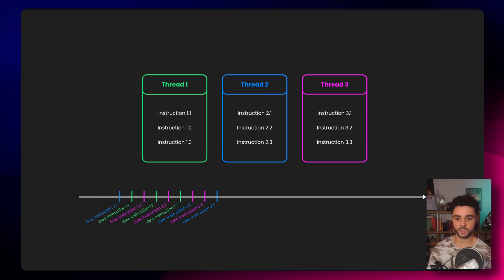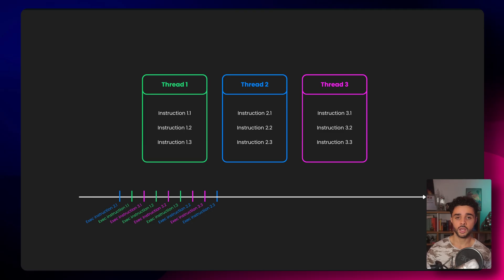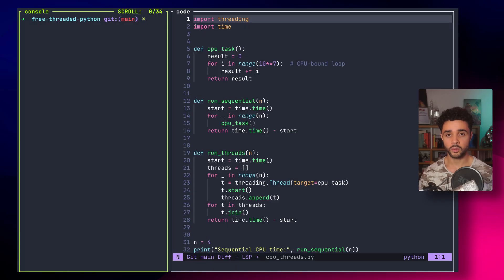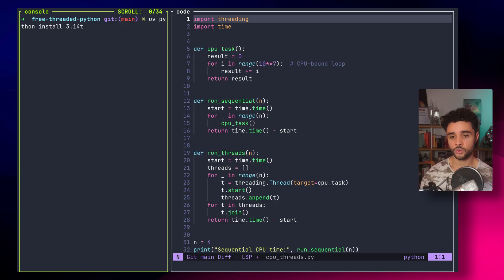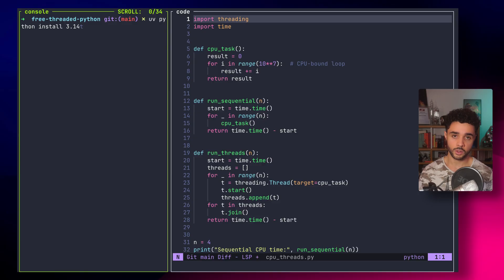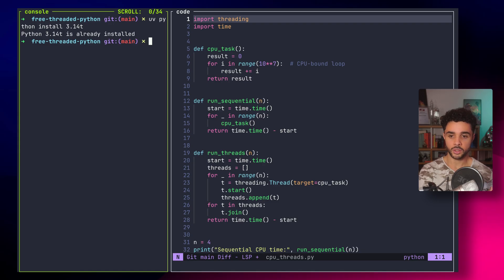Now we understand the context — what the GIL is and why we needed it. It's time to dive into the code and see how you can quickly use the 3.14 free-threaded version and concretely see the speedup using multithreading. Before the example, I'll show you how to install the free-threaded version easily. I use uv — I recommend you use uv — and with uv it's super simple. You just run 'uv python install 3.14t', where t stands for the free-threaded version. The version without the t is the standard GIL version. I already installed it, and then you're able to run the example that I'll share on GitHub.